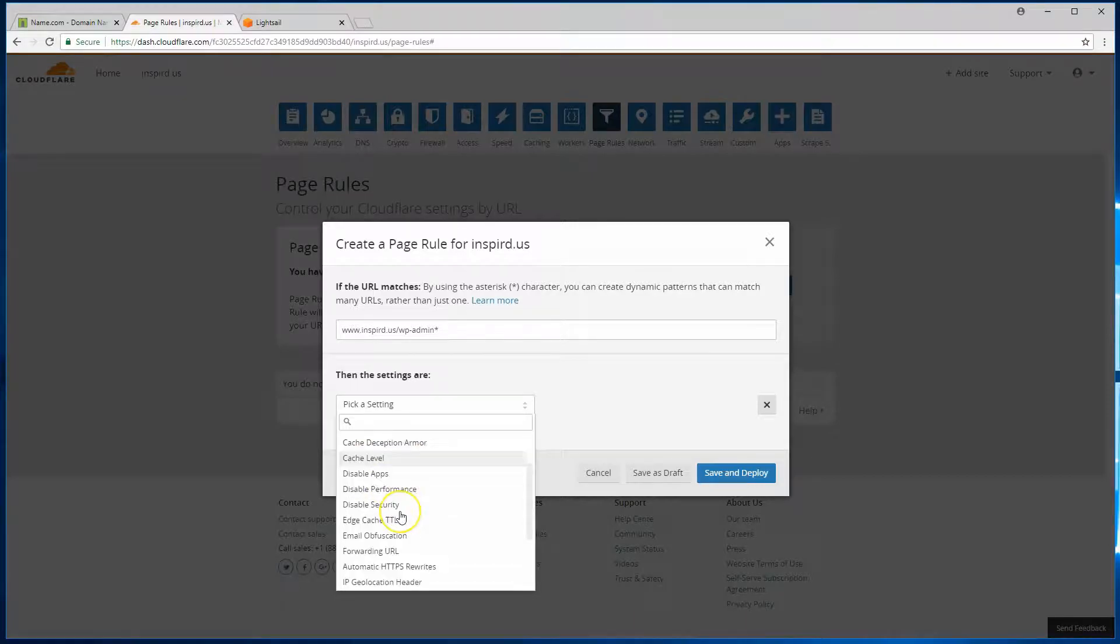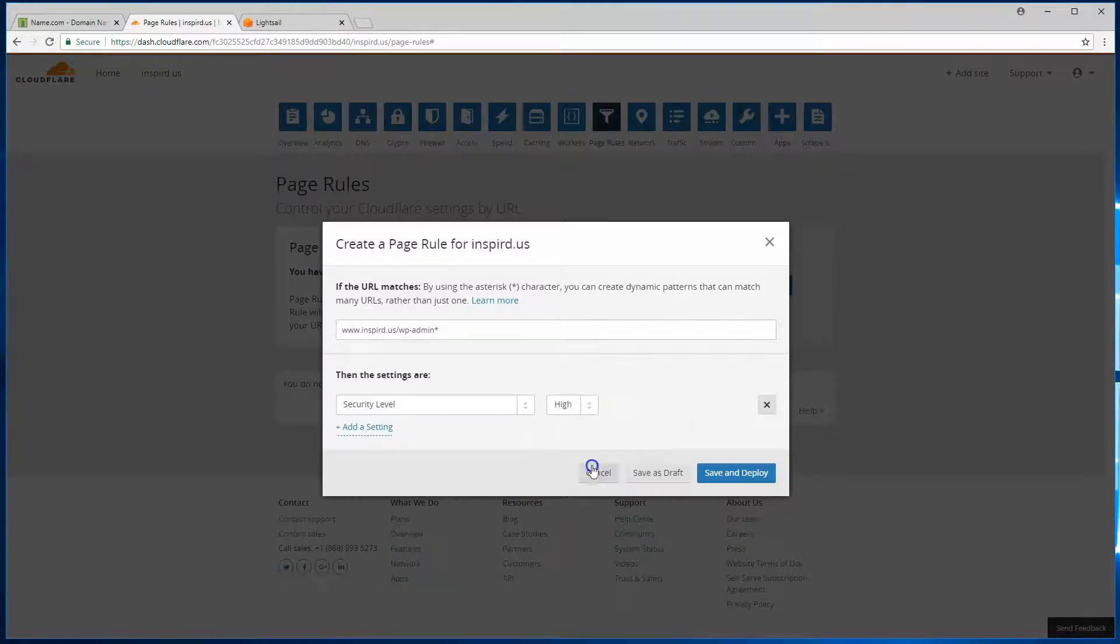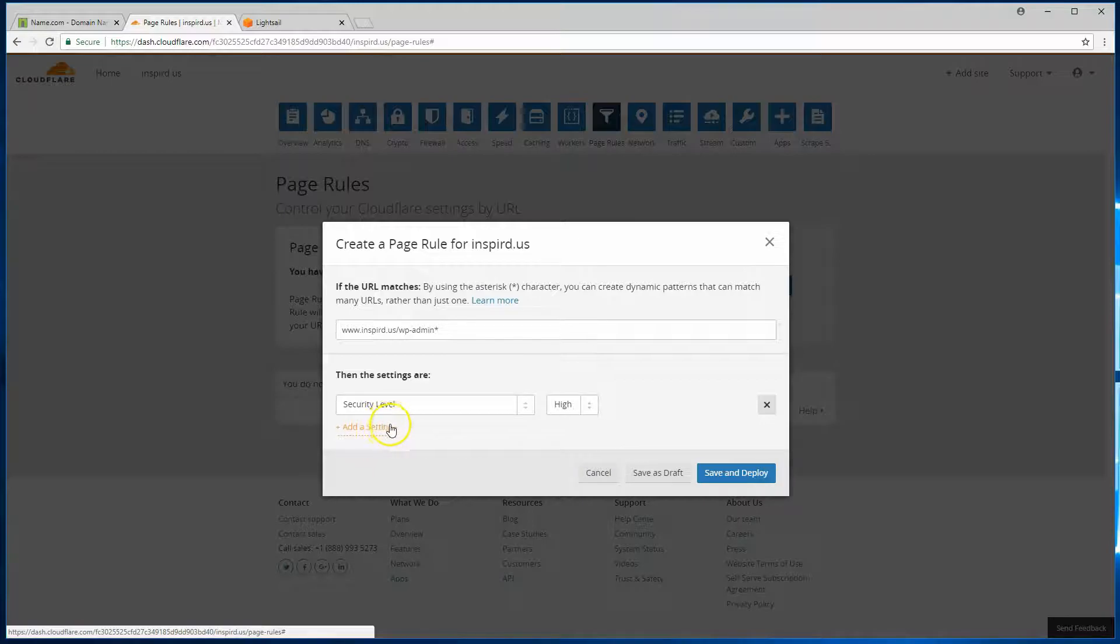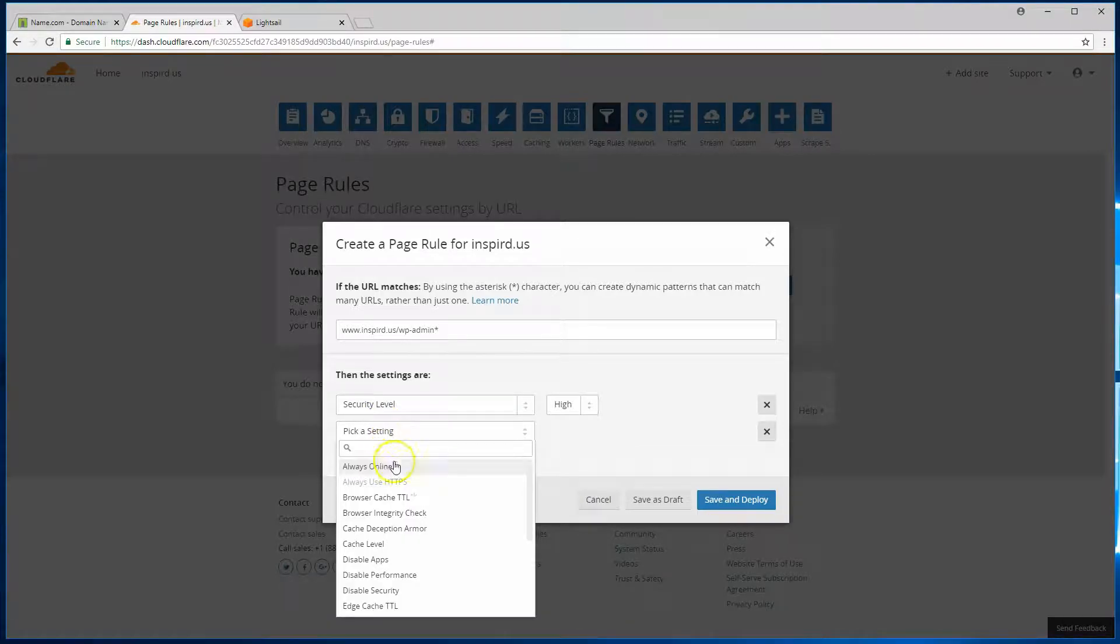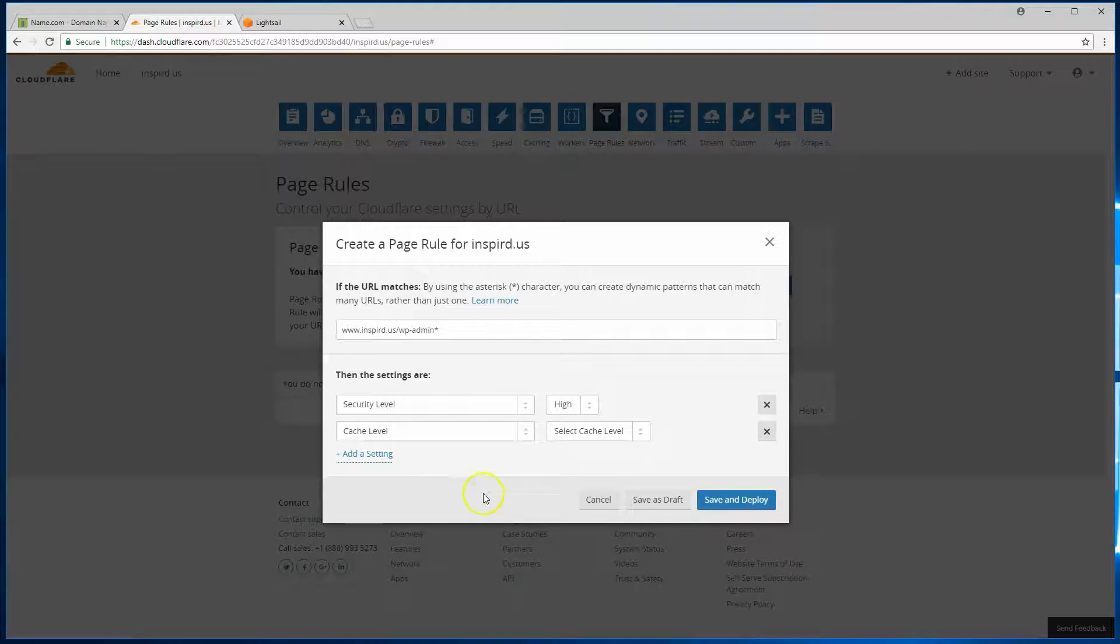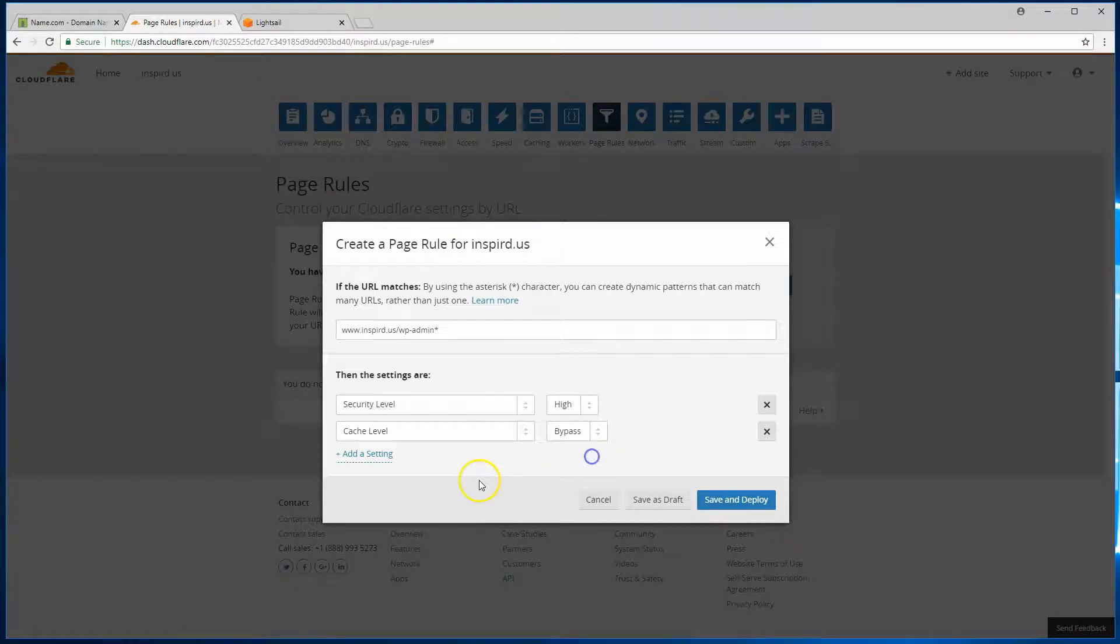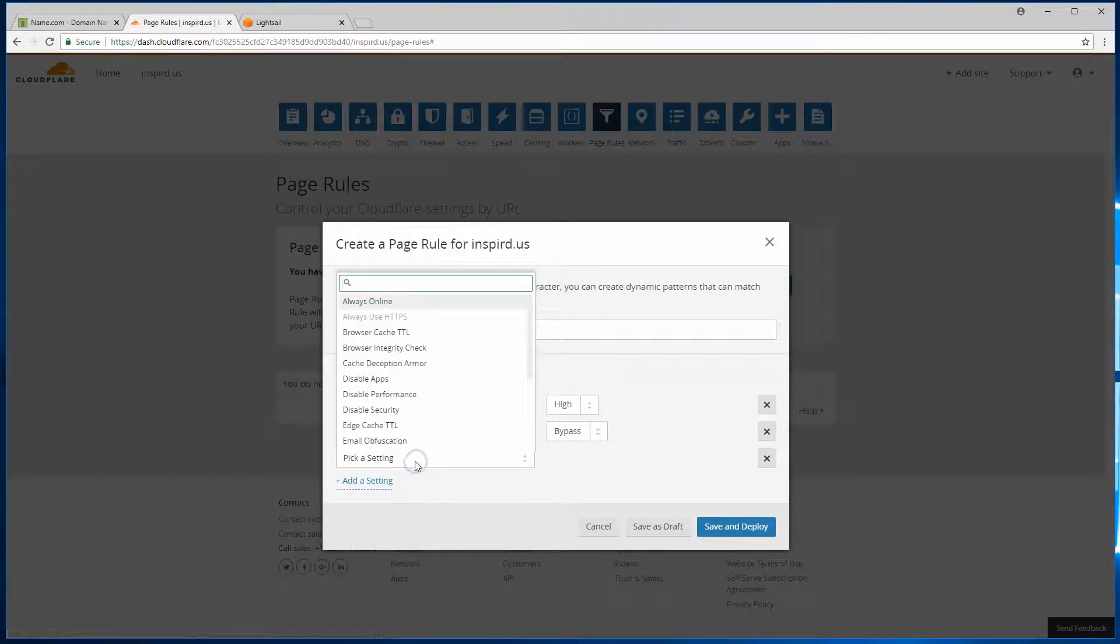We'll pick security level and we'll set that to high. We can add another setting as well. And what we want to do here is cache level. We don't want Cloudflare to be caching anything in the WP admin. So we'll go ahead and bypass that.